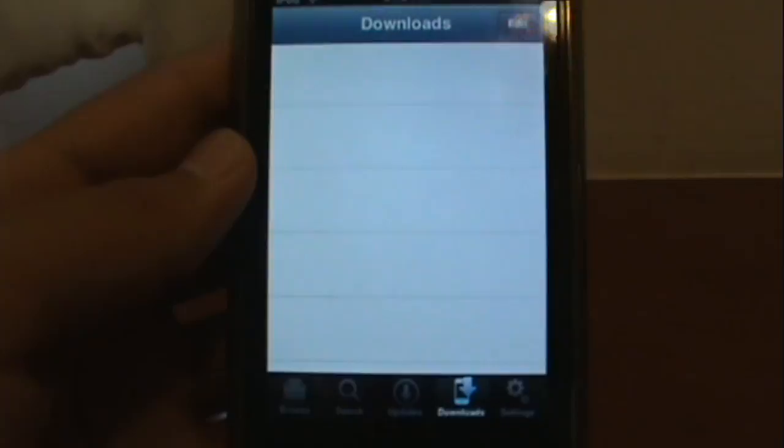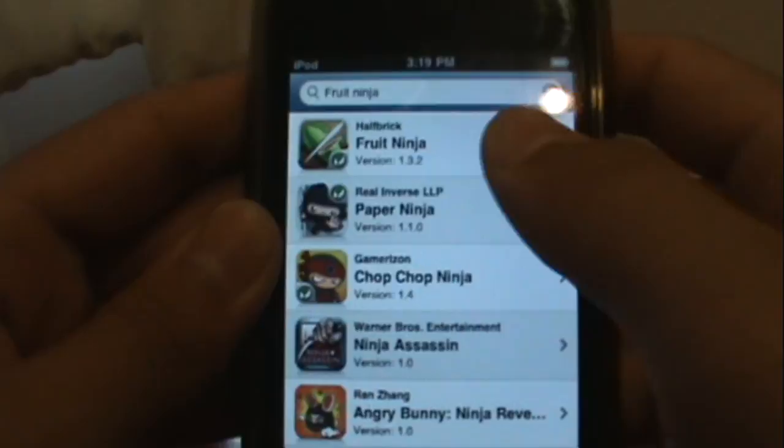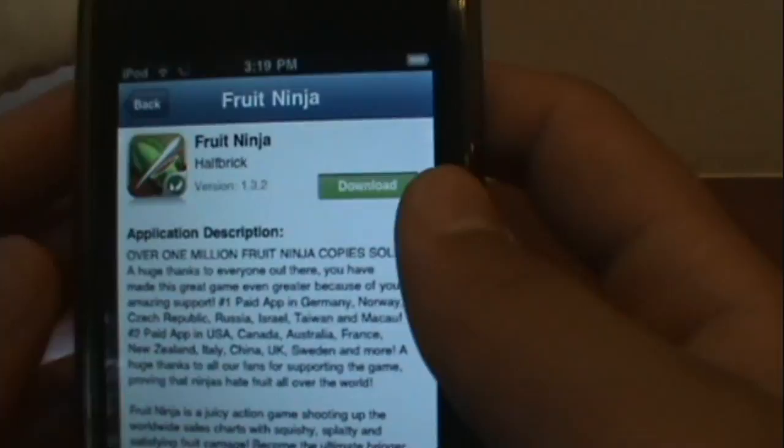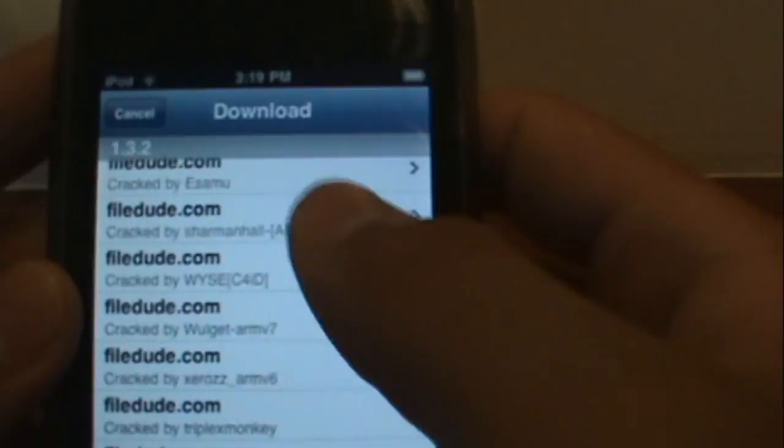Search for the app you want. Let's say, Fruit Ninja. Then you'll have to go to download and choose one of these. Just download normally, type in the code — whatever it is. And once you get it, it's going to pop up in downloads, right here. Then you'll have to install it after you have it downloaded.